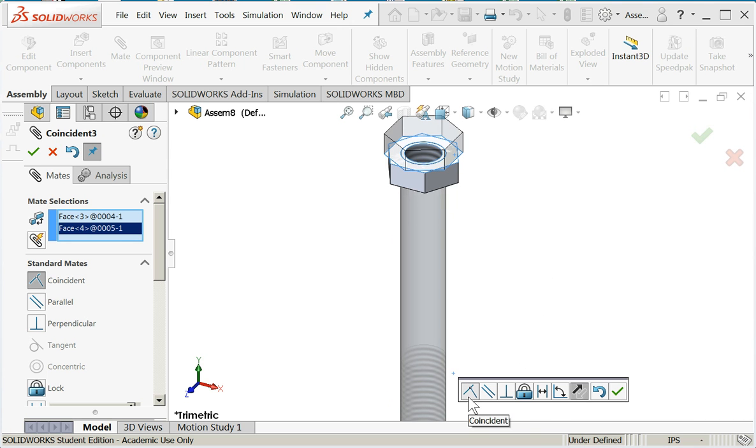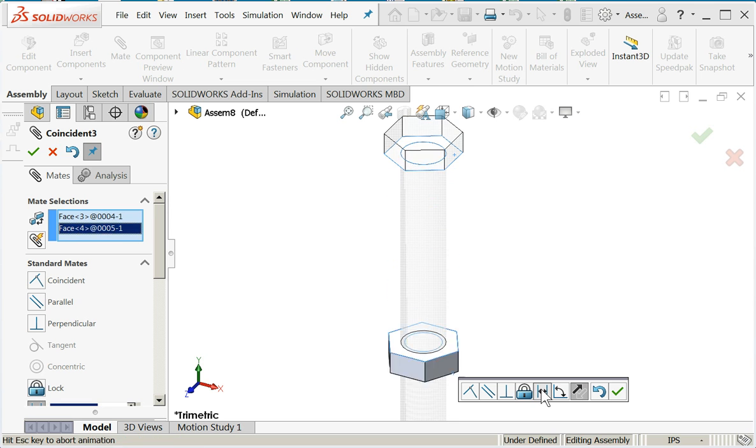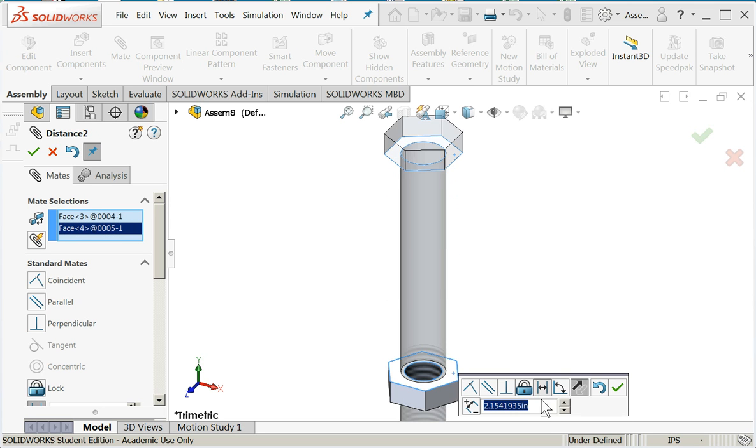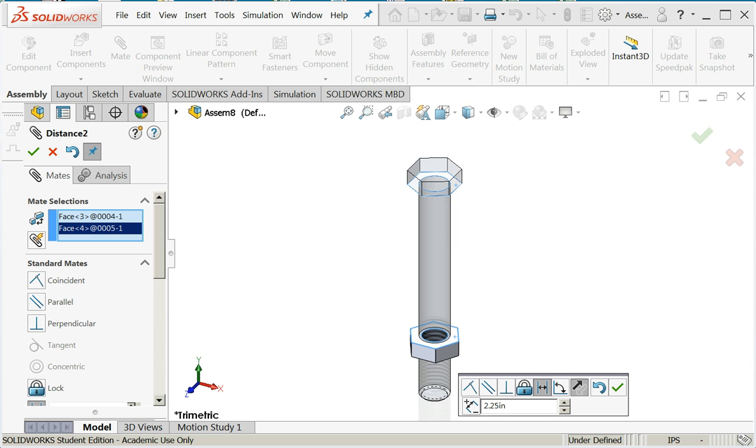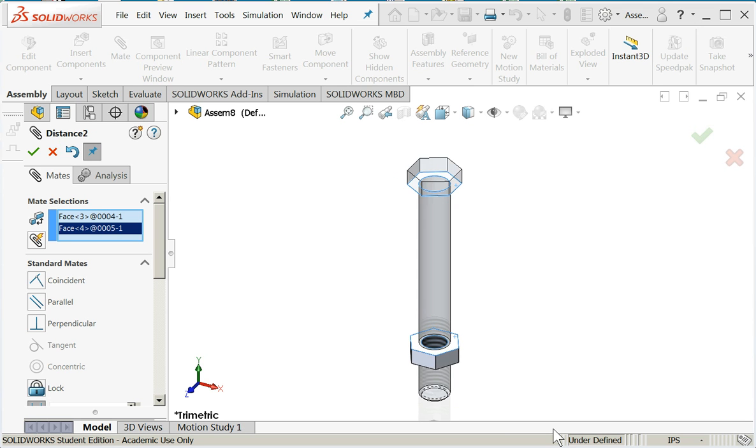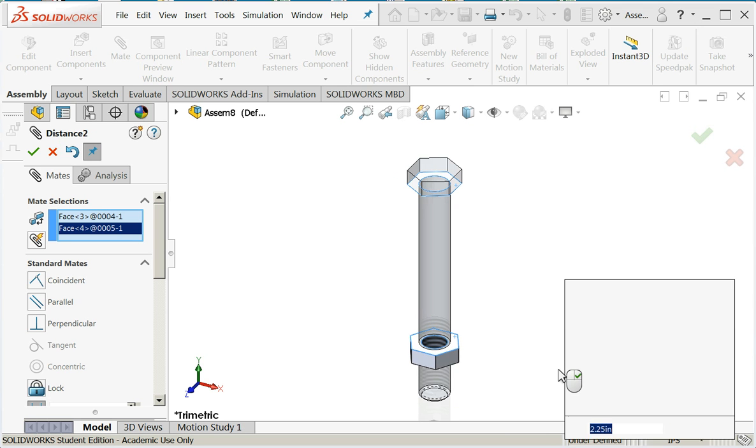SOLIDWORKS is suggesting coincident. That doesn't make sense in this case because I'm above the thread, so let's do at a distance. And I think I'll go two and a quarter inches. Very nice.